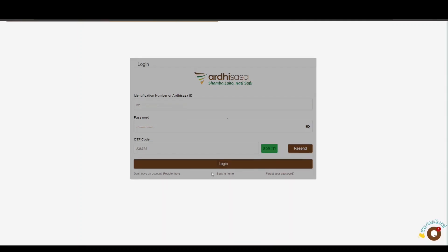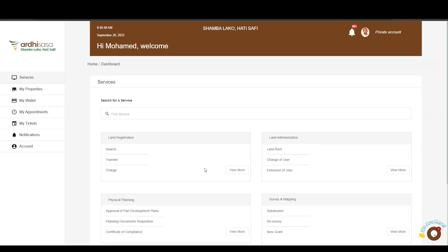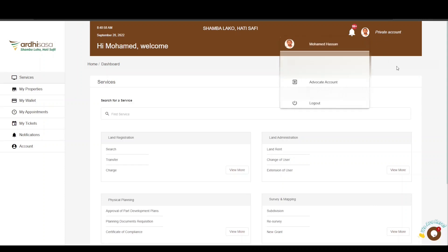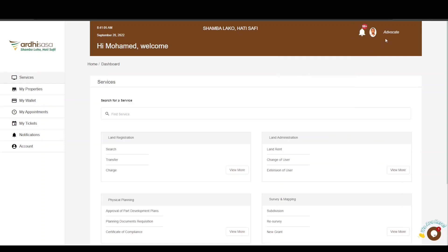You will then be navigated to the dashboard, where you will find a number of services listed under the departments in the Ministry of Lands and Physical Planning. The account you are logged in with is your private account by default. To initiate this process, you will need to switch to your advocate account. Click on the profile icon and it will display a drop-down menu with the professional account approved for you as an advocate. For more information on how to upgrade to a professional account, check out our YouTube video through the link featured in the video description.